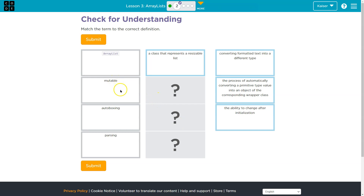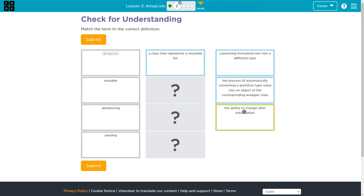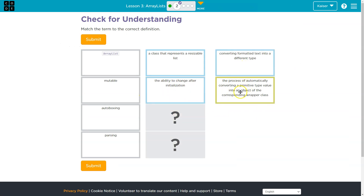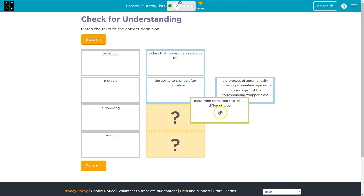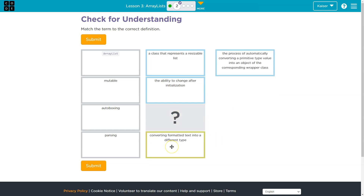Mutable — or autoboxing. Autoboxing is why we can define integer with an equal sign or with new. But mutable is the ability to change after initialization. Parsing: converting formatted text into a different type — into a different data type.